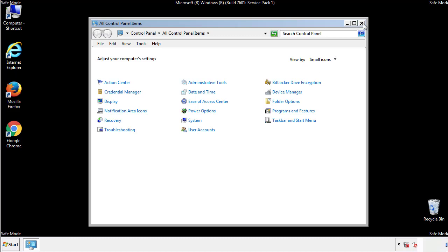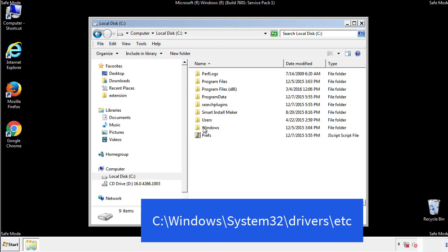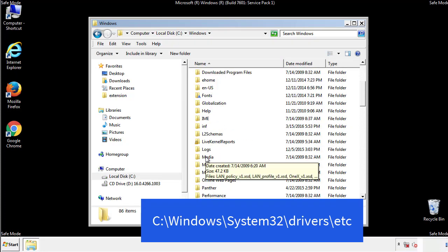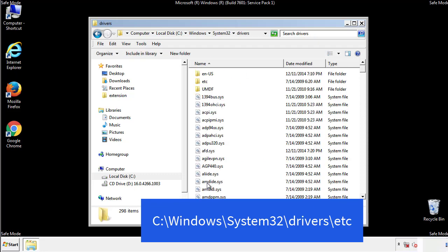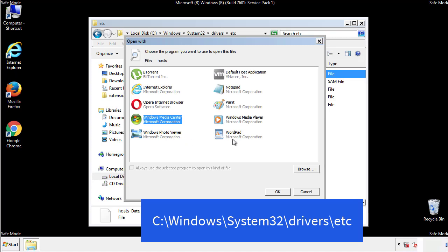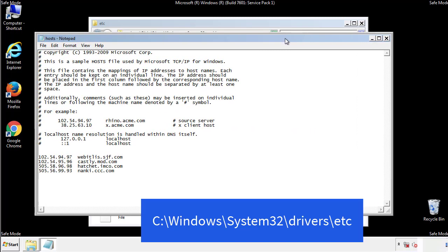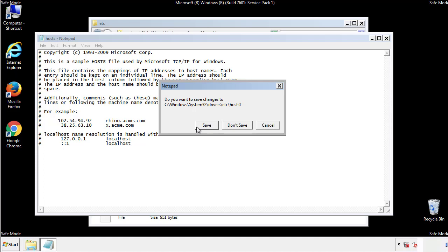Now we want to make sure that there aren't any IPs added to the host file which could transmit information back to the hackers. Follow this directory. We want to delete any suspicious IPs from here on down. Save the file and we're done.